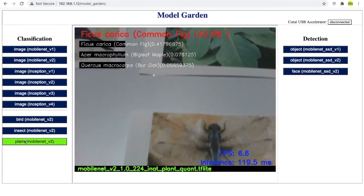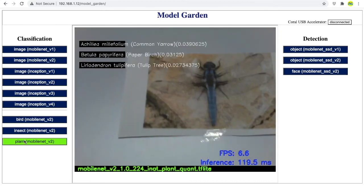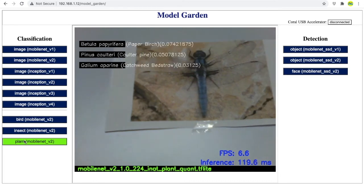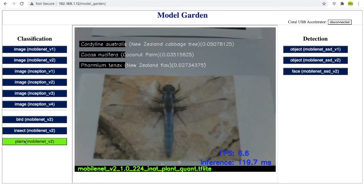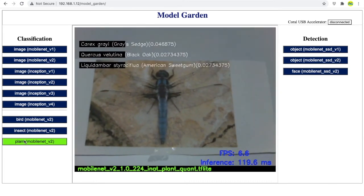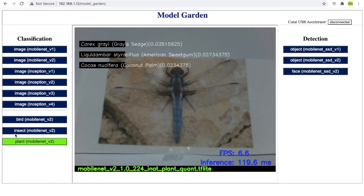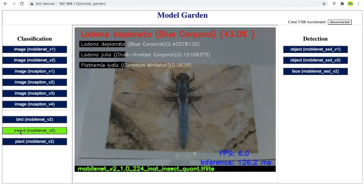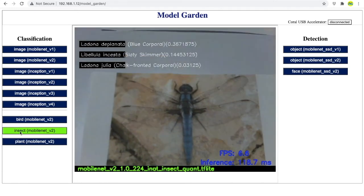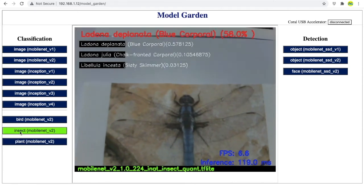Again, showing an insect to a plant model doesn't make any sense. So, let's switch to the insect model. And it gets detected as a blue corporeal, which is again correct.